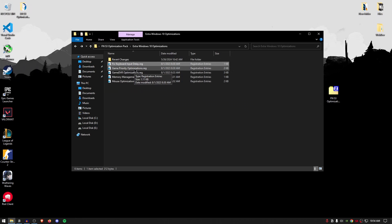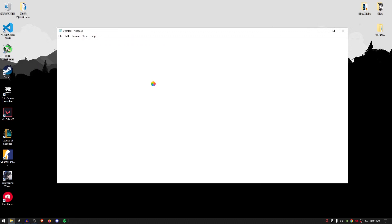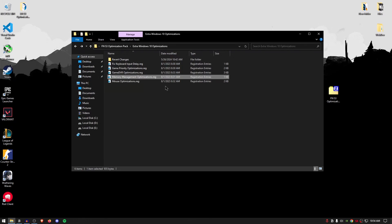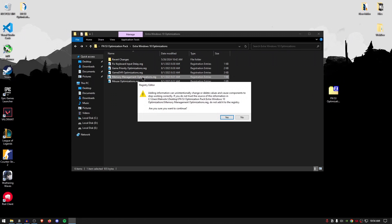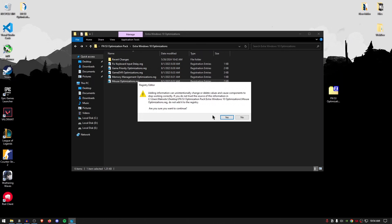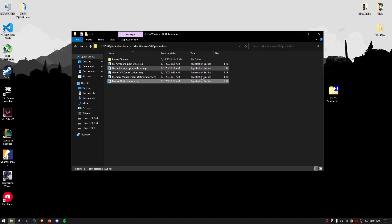Do the same thing for the game priority optimizations, hit yes, hit okay. And if you want to check what's inside of any of these files, simply right click, click on edit and everything listed inside of here are the settings that will be changed. You can simply go ahead and copy their name and search them on Google to know more about each setting. But these are the best settings that I have compiled for you. So simply double click, hit yes, hit okay. Do the same thing for the memory management and finally the mouse optimization.